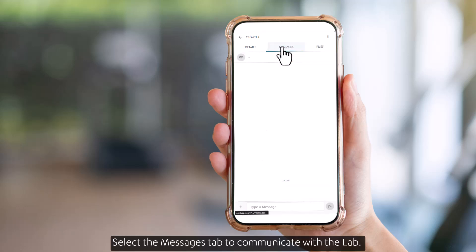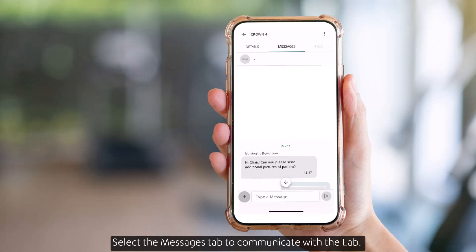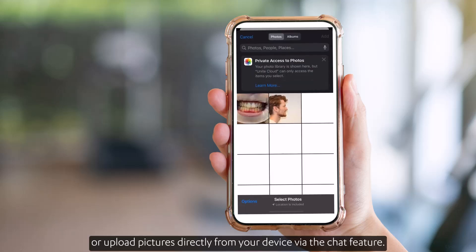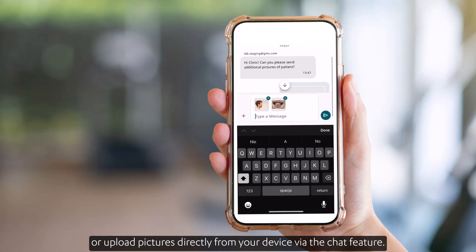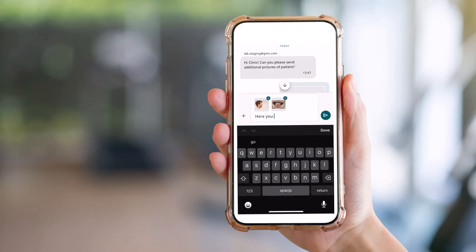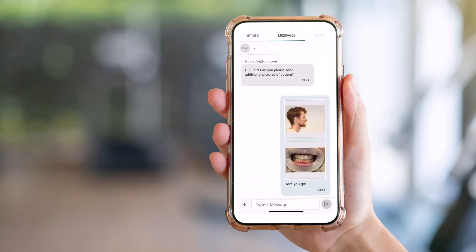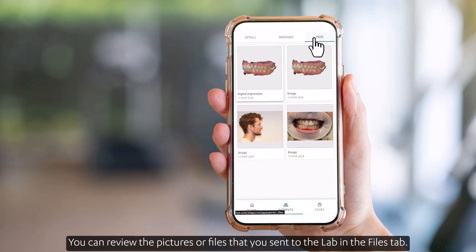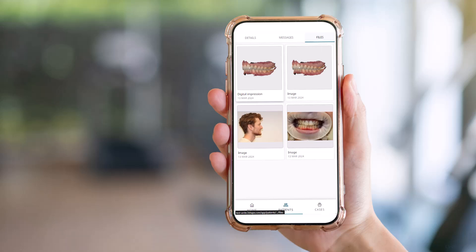Select the Messages tab to communicate with the lab, get updates on the case status, or upload pictures directly from your device via the chat feature. You can review the pictures or files that you sent to the lab in the Files tab.